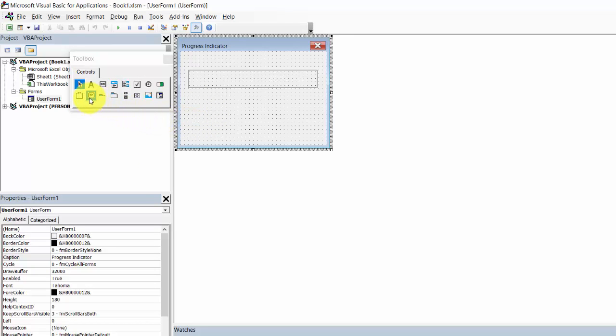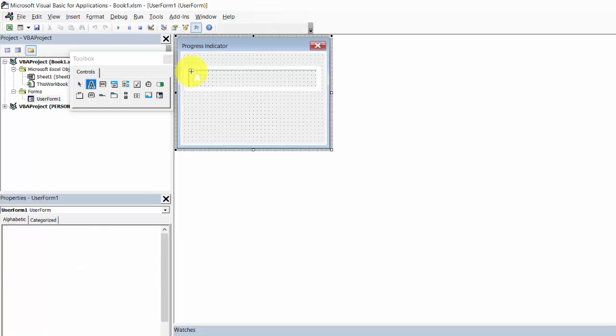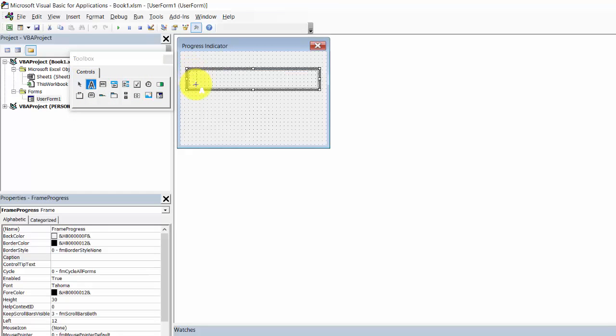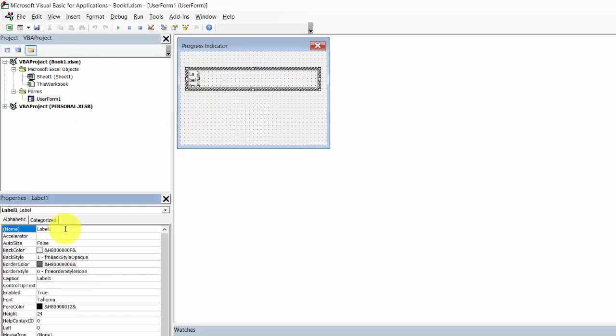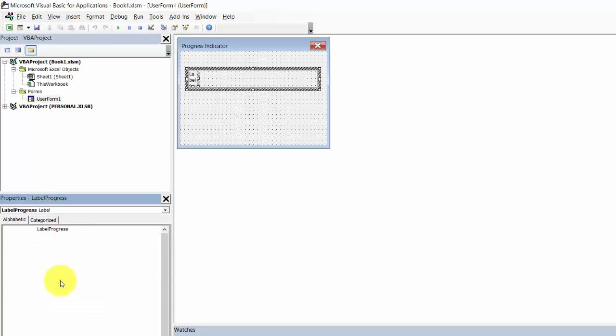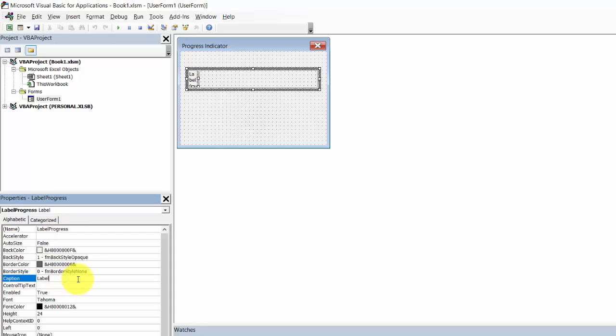Add a Label. Change the name to Label Progress and remove the caption.